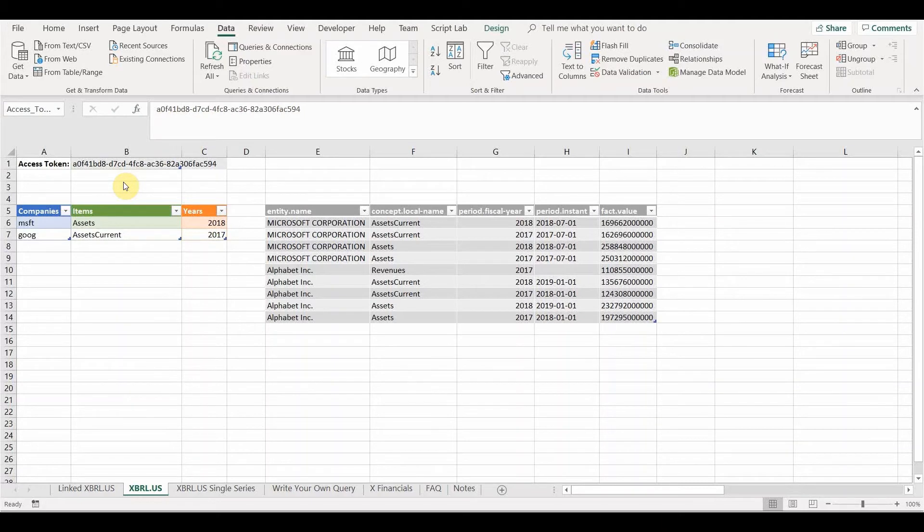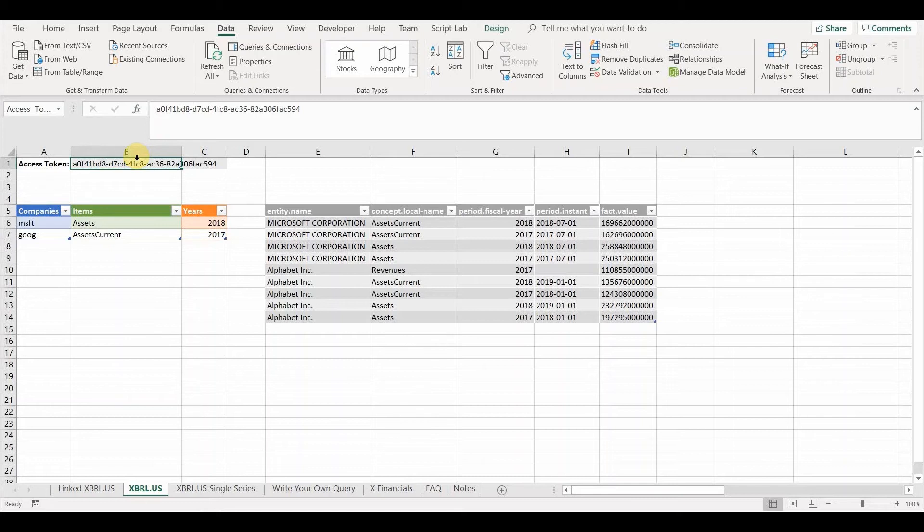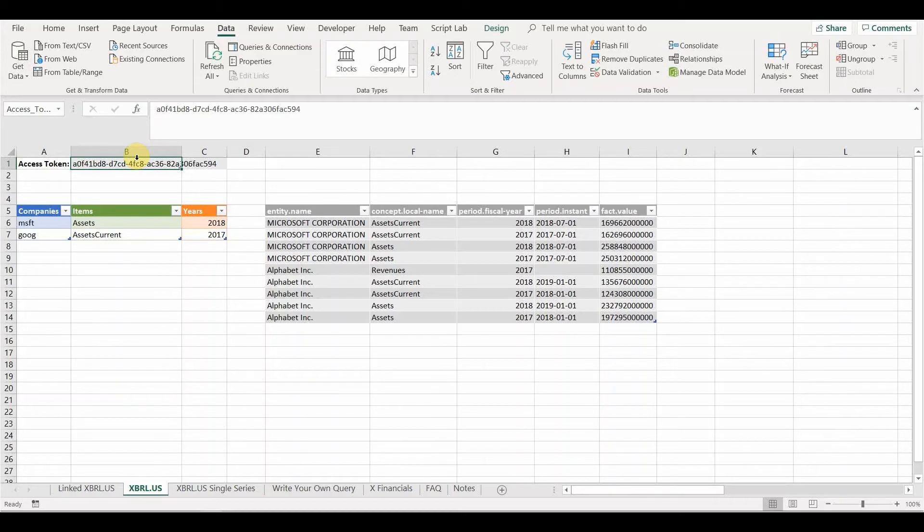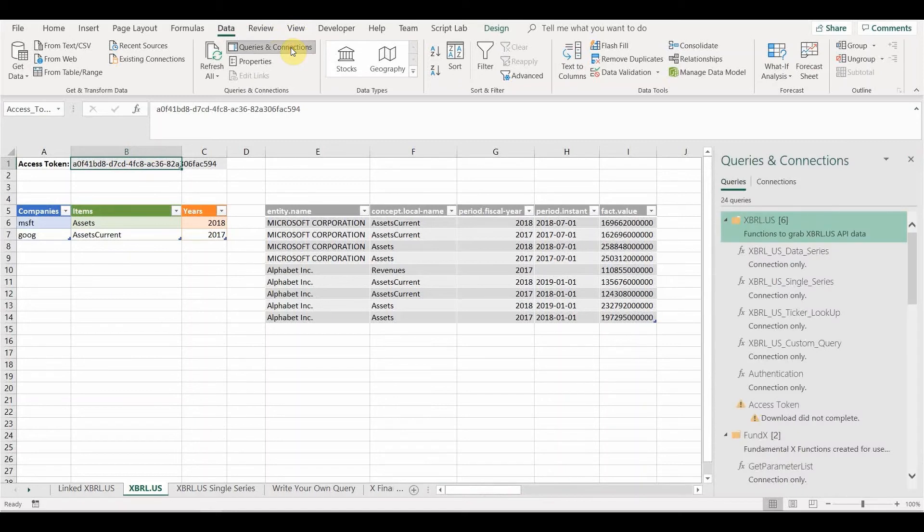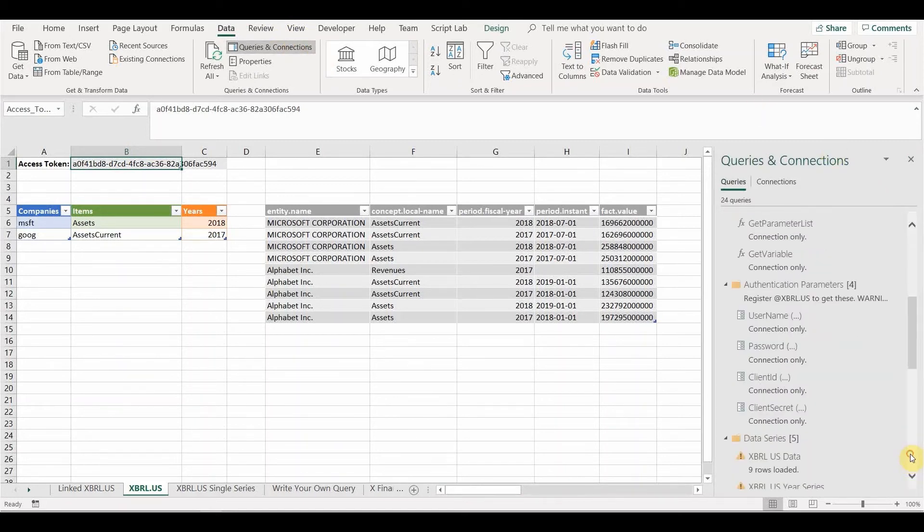Once you are armed with the four pieces of authentication information, you can run the query that will bring you back a current access token, which you can then use in your API calls. Now, in order to be able to run this query, you need to enter those four pieces of information as parameters for this query. So in order to do that, we need to go up to the data tab and queries and connections and find where the parameters are. As you can see, there are quite a few queries operating here and here are the authentication parameters.